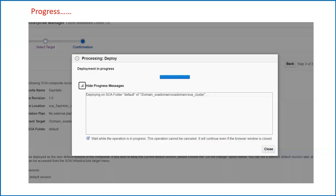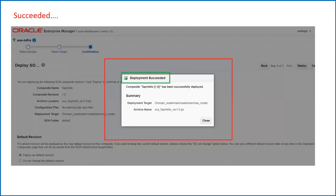Once you click on the Deploy option, it will take some time depending on the size of your composite application. You will see the deployment progress on screen. Once it succeeds you will see 'Deployment Succeeded'. In case of any failure, you will see a failure message on screen and based on the error or the log files you will need to troubleshoot the reason for the failure.